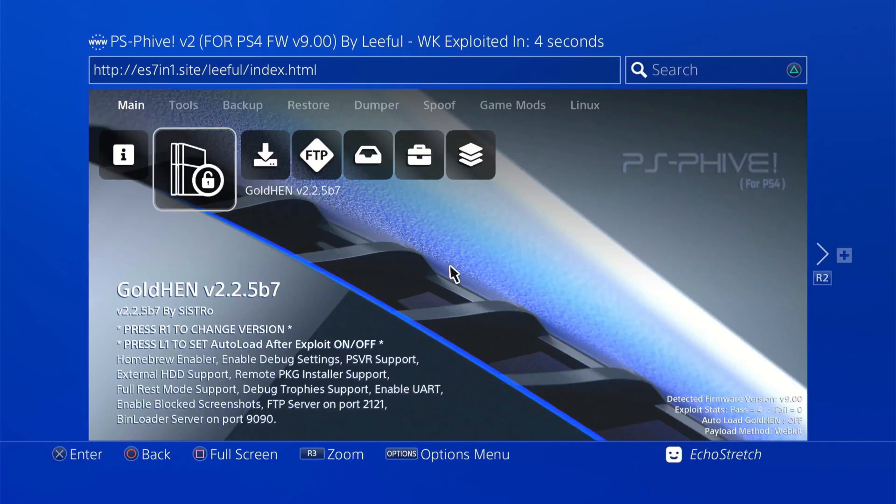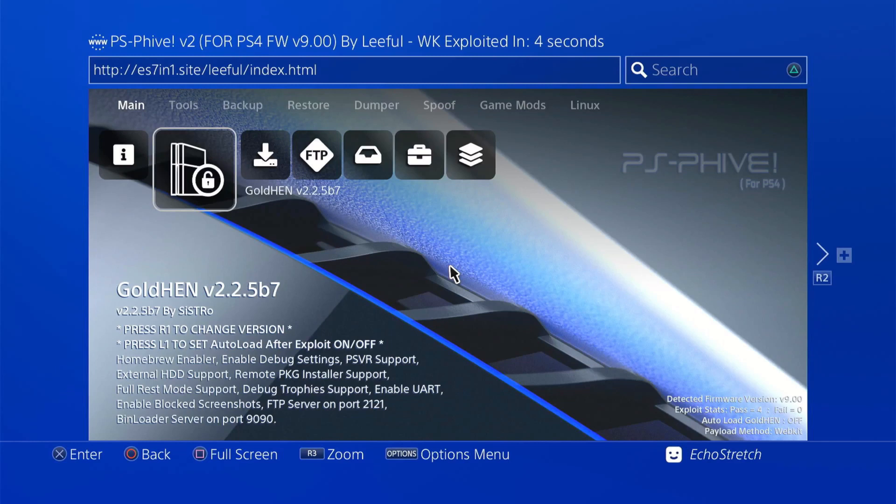Once we get that copied over, we can jump over to the PS4. Now that we're over to the PS4, we're going to have to load GoldHEN. It does not work with any other GoldHEN, so you will need to load 2.2.5 beta 7. I went ahead and used the Leeful's host on my 7.01 host, but you're free to use whichever host you want.